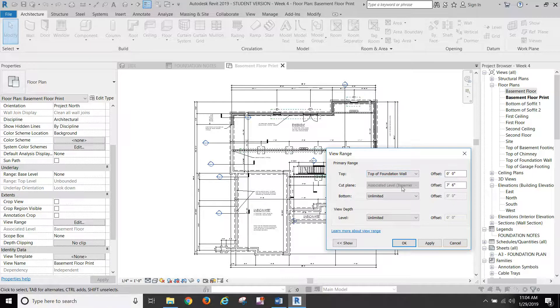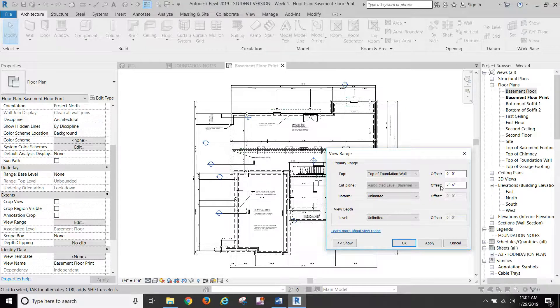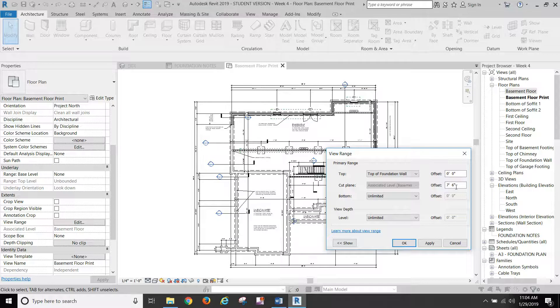So it got kind of interesting. So I set my primary range to top of foundation wall, zero inches and the cut plane, which would be associated level basement floor at seven foot six.